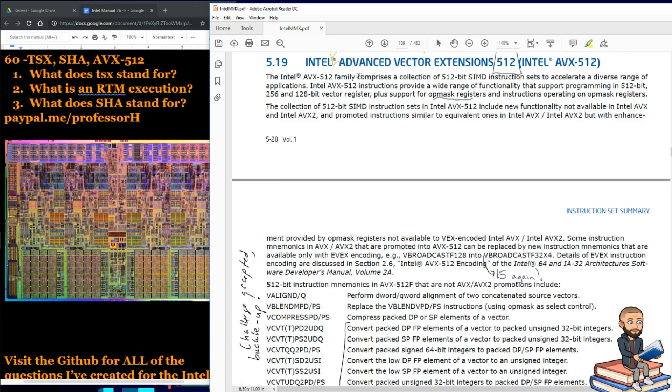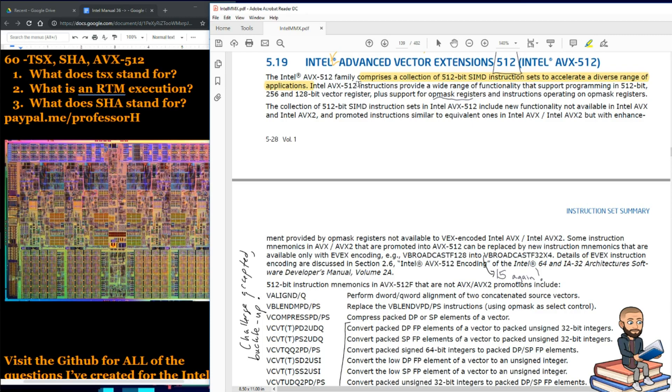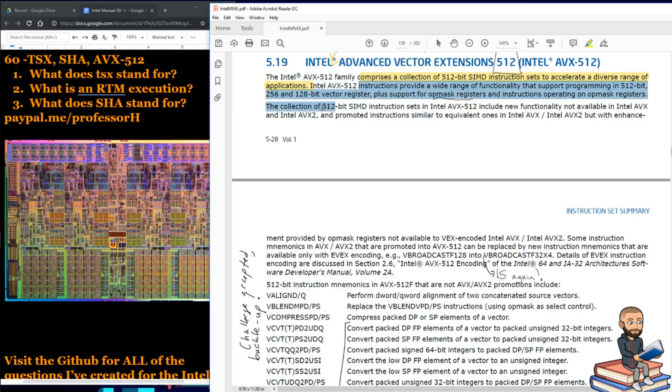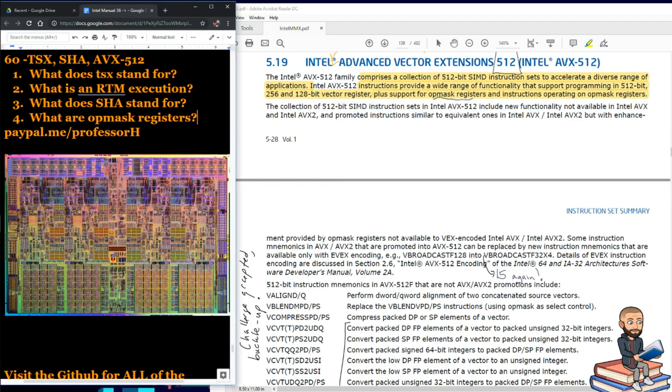This comprises a collection of 512-bit SIMD instruction sets to accelerate a diverse range of applications. All right, so we're accelerating here. AVX-512 instructions provide a wide range of functionality that support programming in 512-bit, 256, and 128-bit vector registers. Okay, so that's easy. It just, it can go below 512 if necessary. And they put plus support for op-mask registers and instructions operating on op-mask registers. So what are op-mask registers?